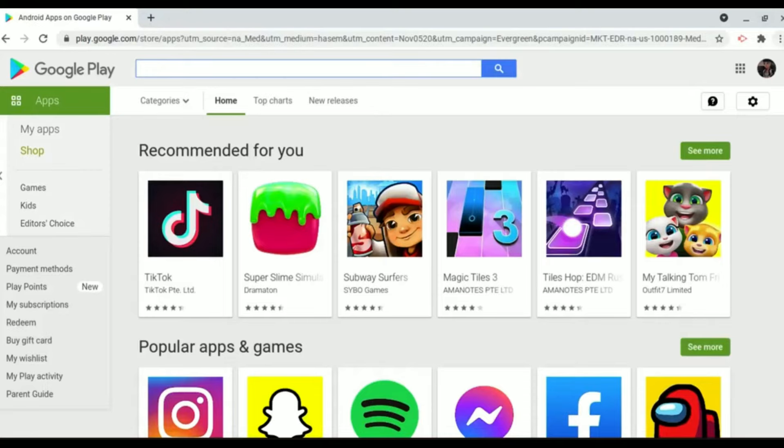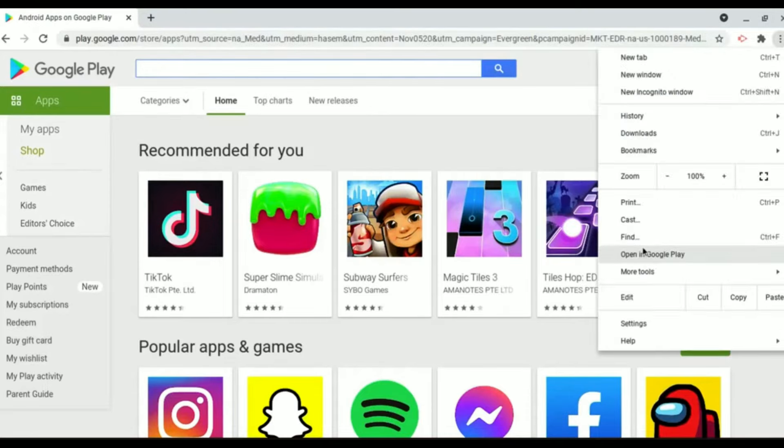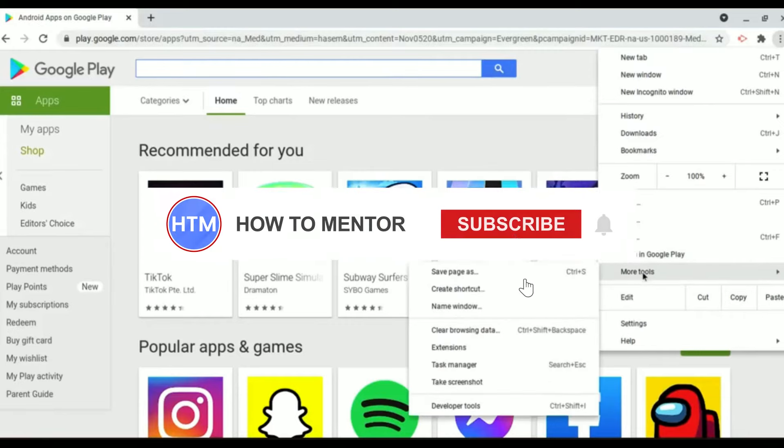So over here just simply click on the three dots at the top right corner and then over here just simply go to More Tools and click on Create Shortcut.